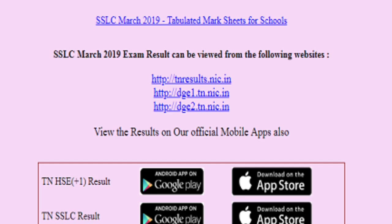The 3 websites are: TNresult.nic.in, TGE1.tn.nic.in, and TGE2.tn.nic.in. You can search for the links to these 3 websites.